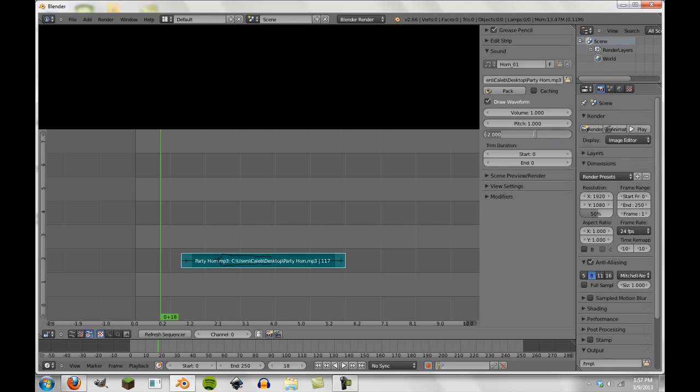So basically pan just allows us to move stereo. We can also of course animate any of these values allowing us to have, if a rocket is coming from the left side of the screen over here to the right side, we can have it pan from the left to the right. So you can edit in a little bit of surround sound. Not a lot but a little bit.